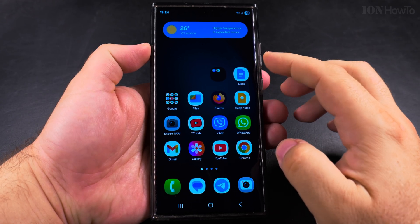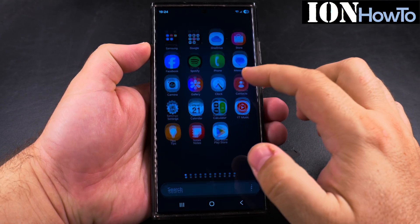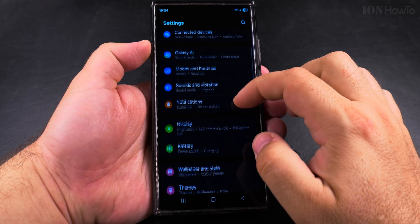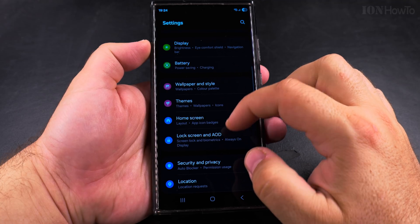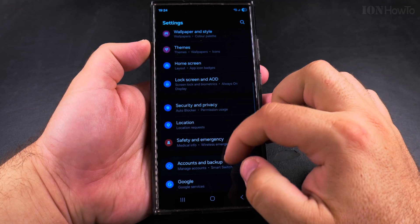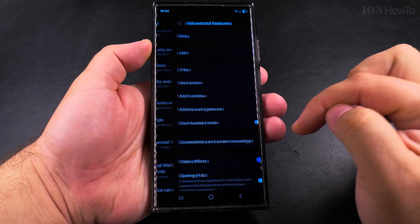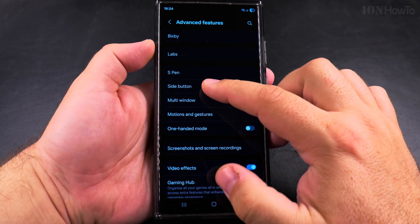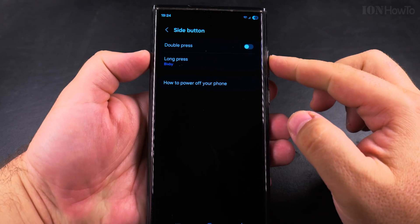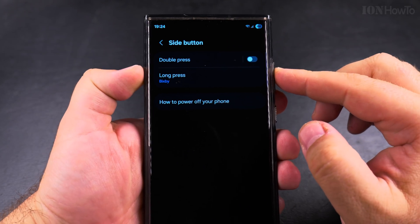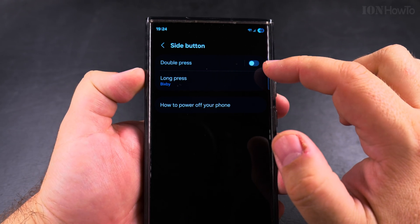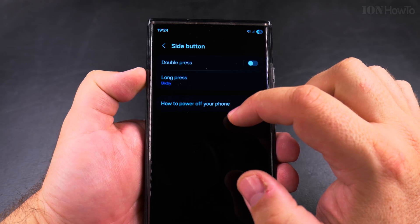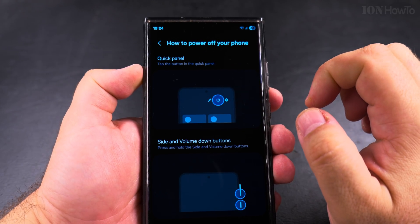Today I show you how to switch from Bixby on Samsung Galaxy Android devices to Gemini. In One UI 7 you can use the actual assistant Gemini — go to Settings, Advanced Features, Side Button, and here you have the option to set a command for the double press as well.